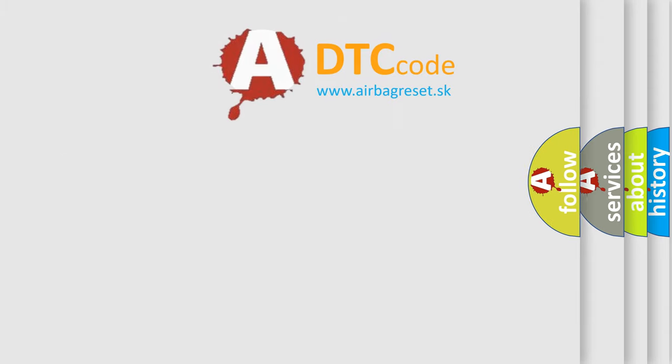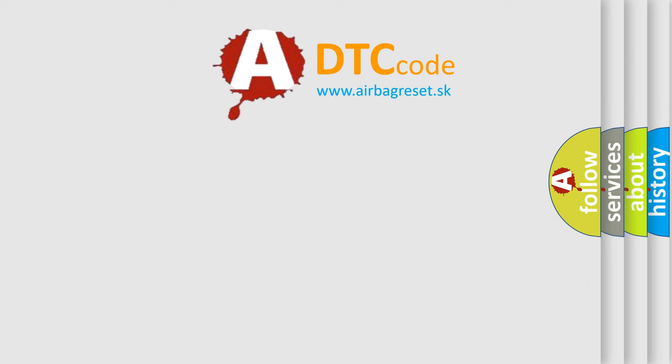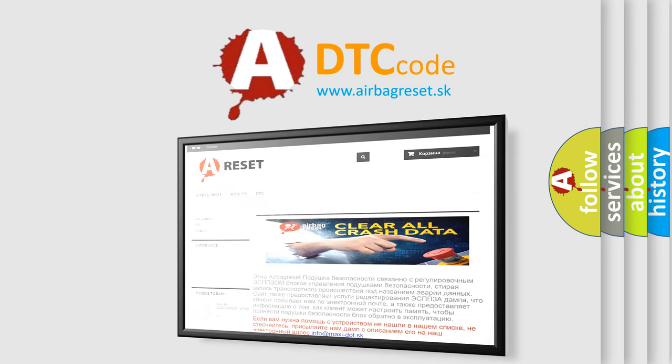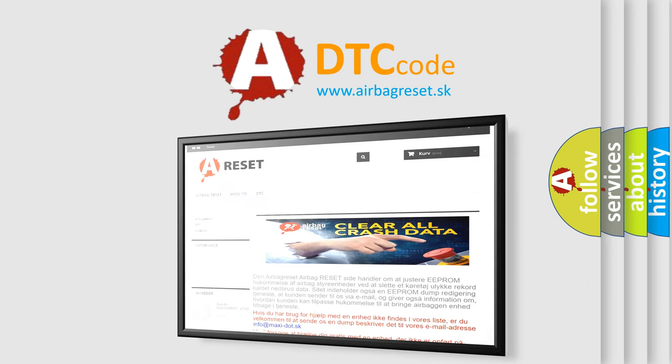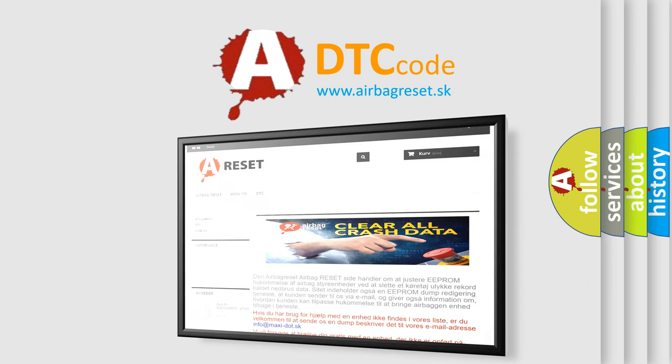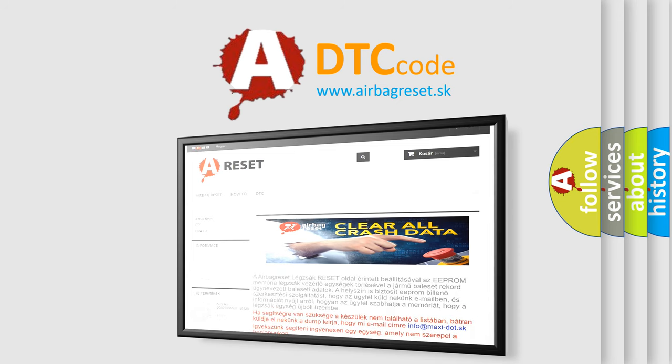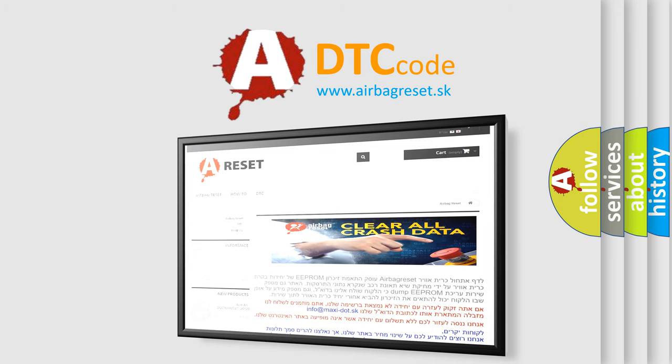The Airbag Reset website aims to provide information in 52 languages. Thank you for your attention and stay tuned for the next video.